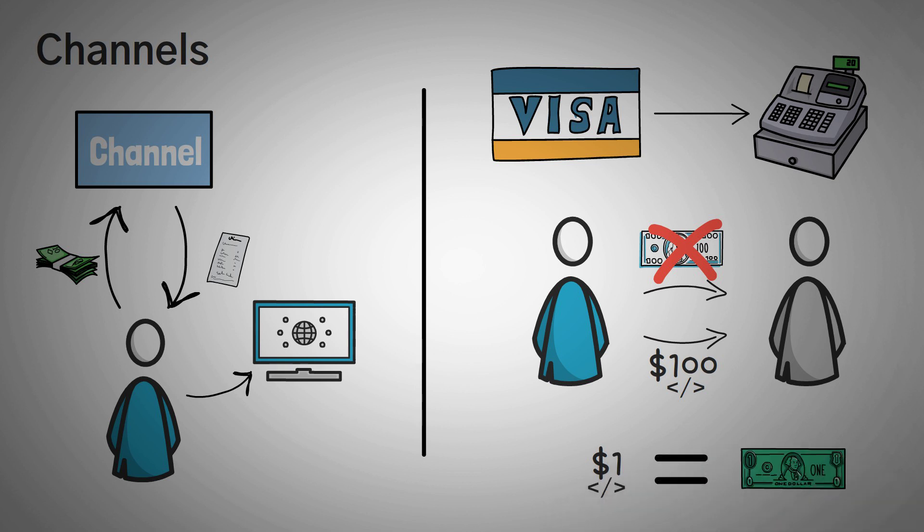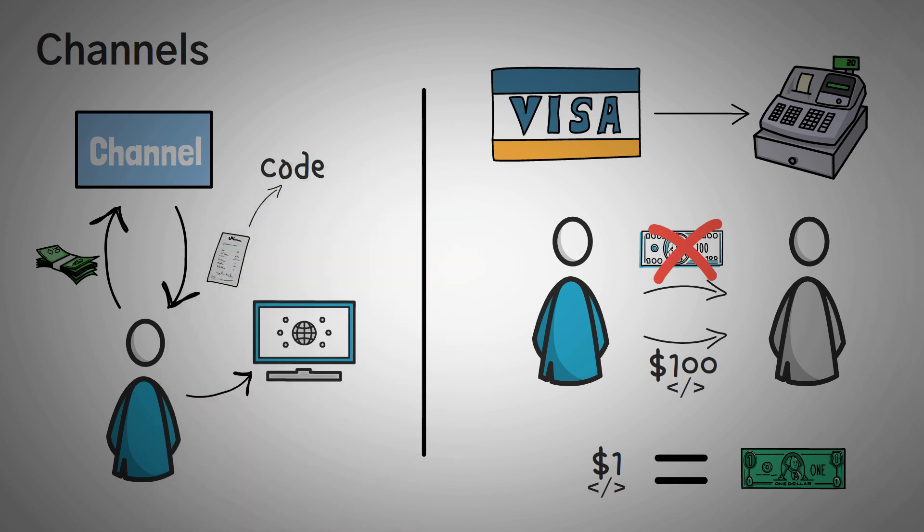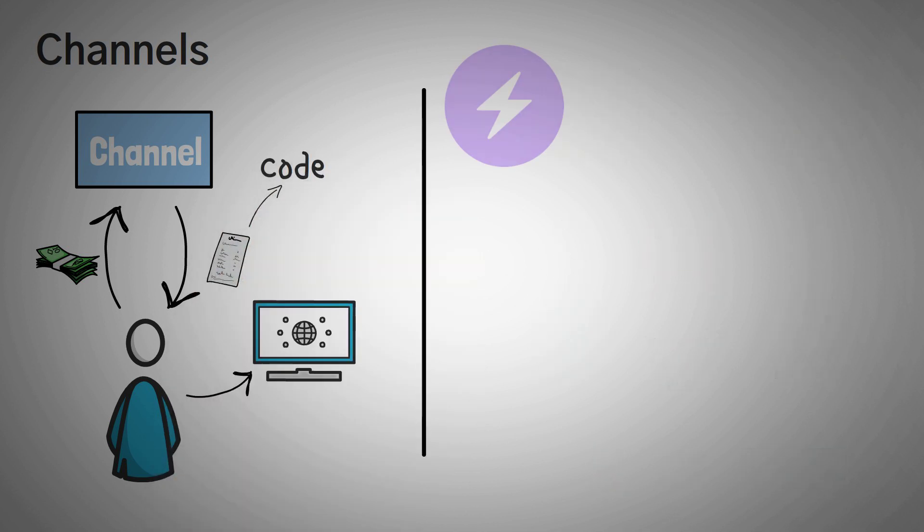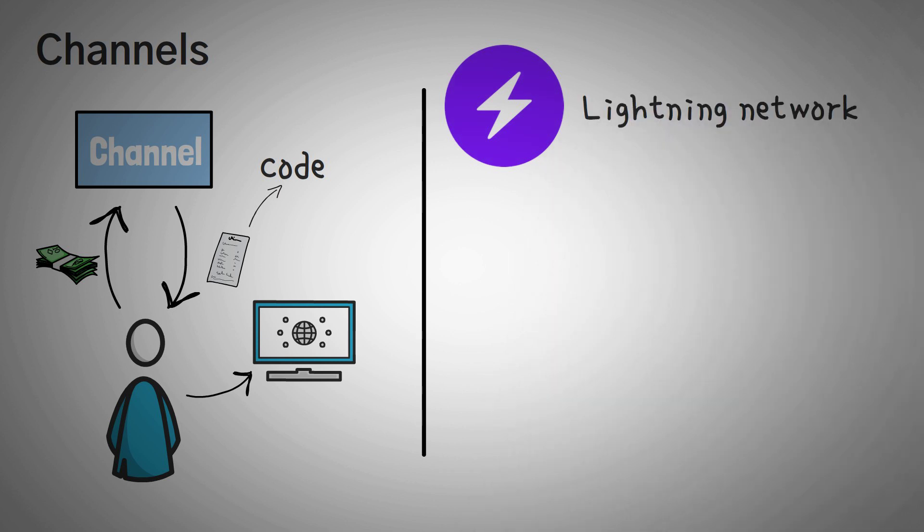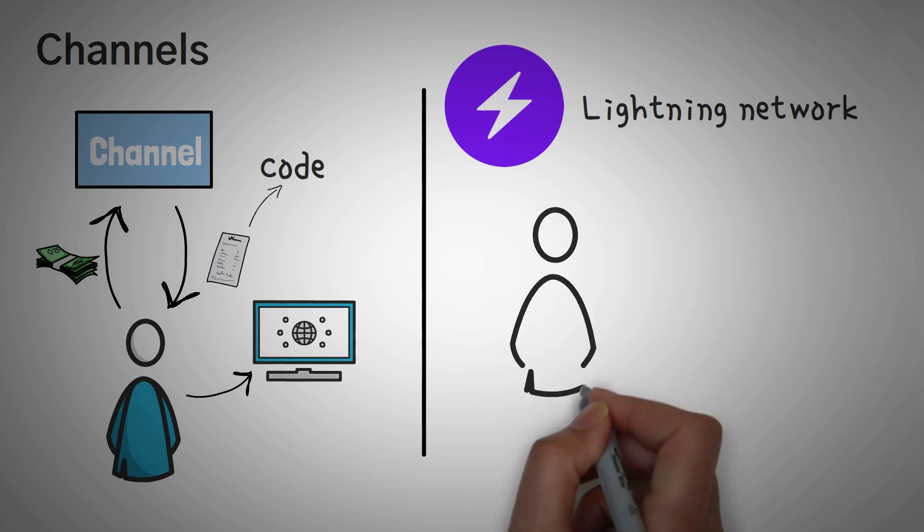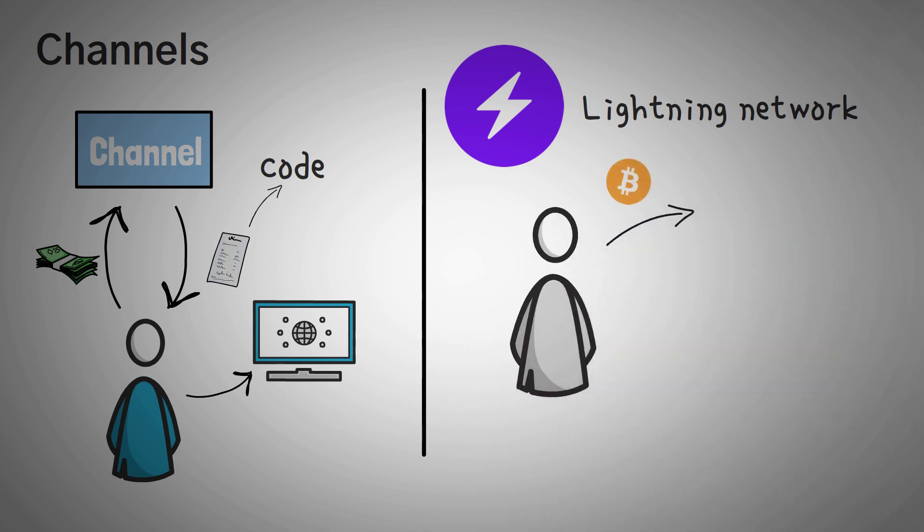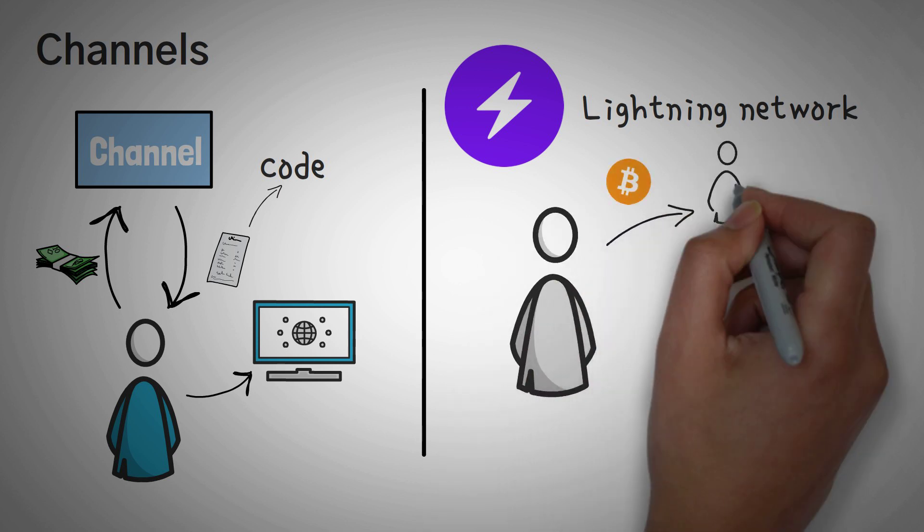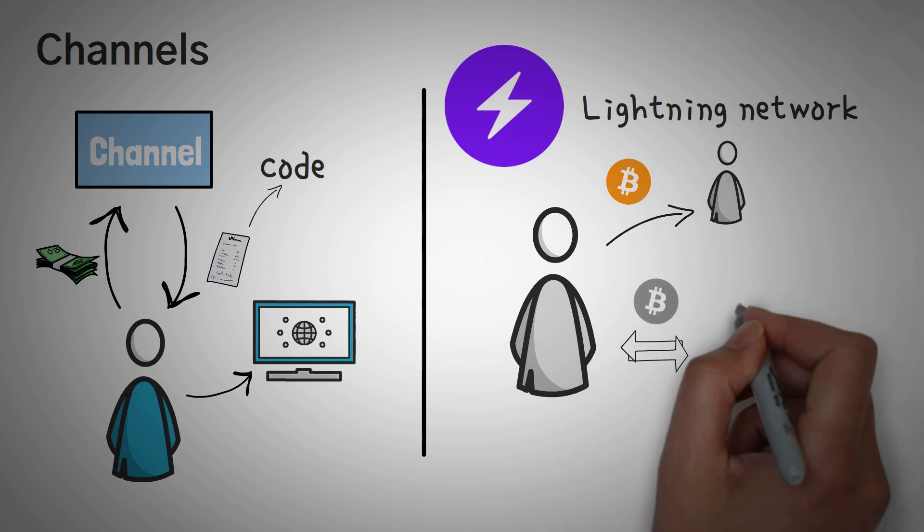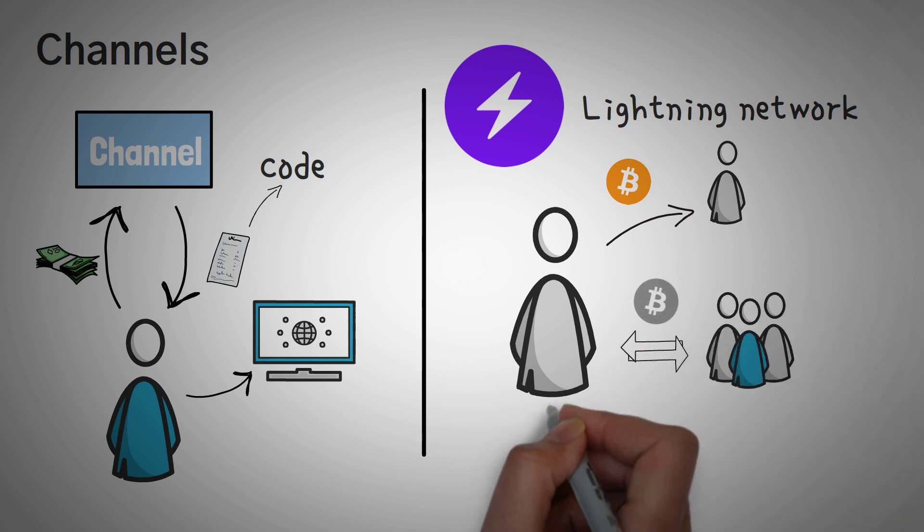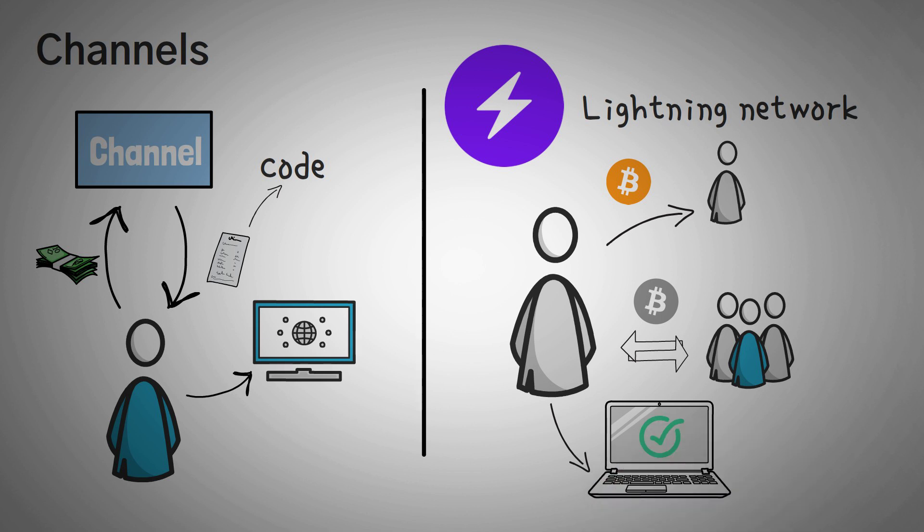In a channel system, we simply use code to make sure that you can only send what you have actually locked up. The Lightning Network is an example of a layer 2 scaling solution using channels for the Bitcoin blockchain. Essentially, you lock up some of your bitcoins with someone else, and then you can send your virtual bitcoins back and forth until you decide to settle up and push one transaction to the blockchain instead of a whole bunch of them that you would have done otherwise.